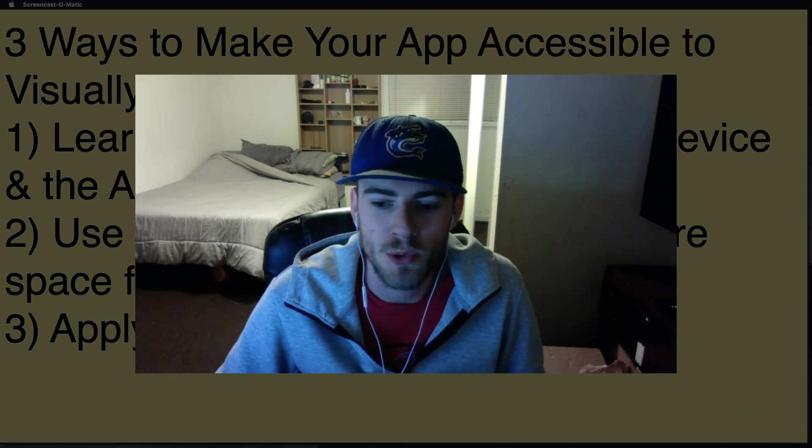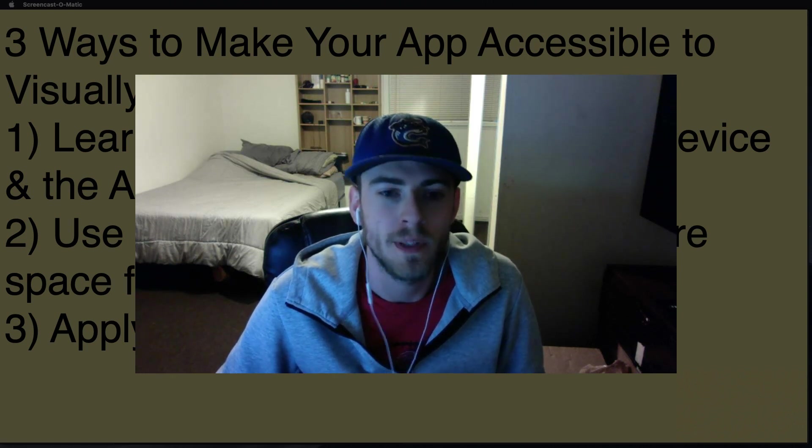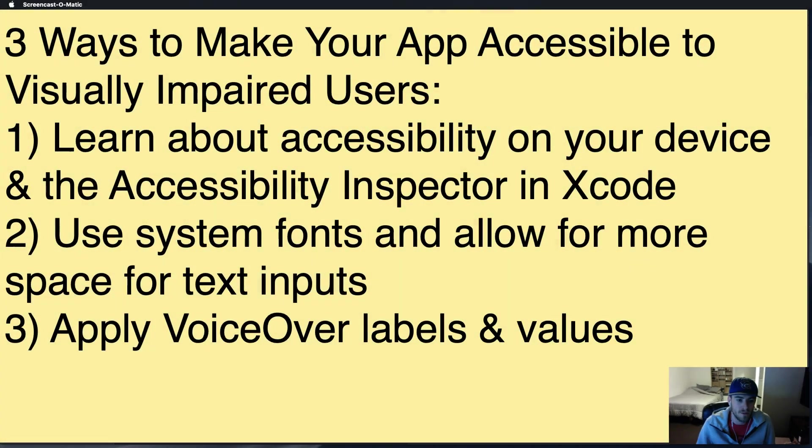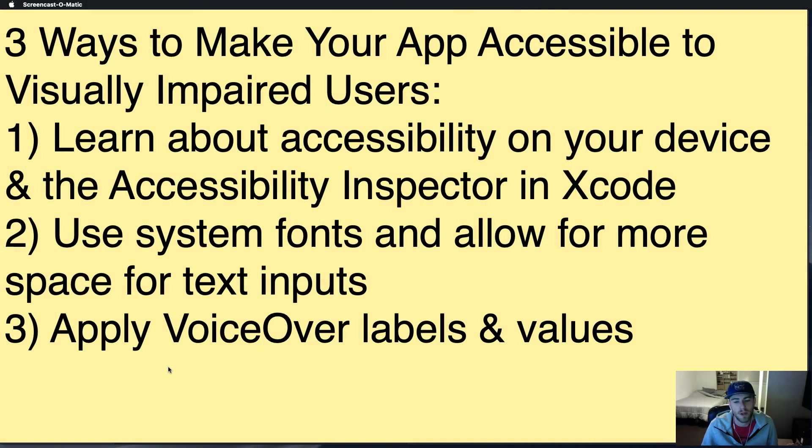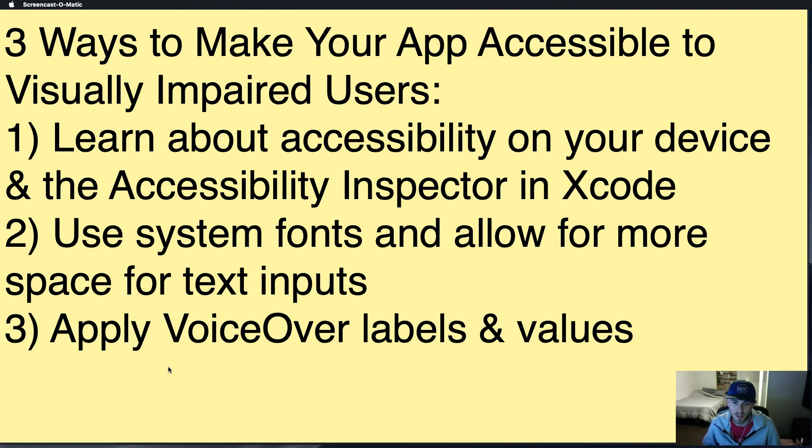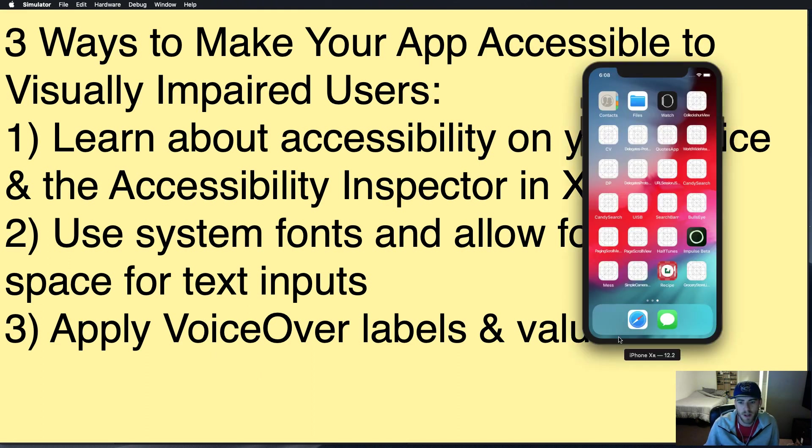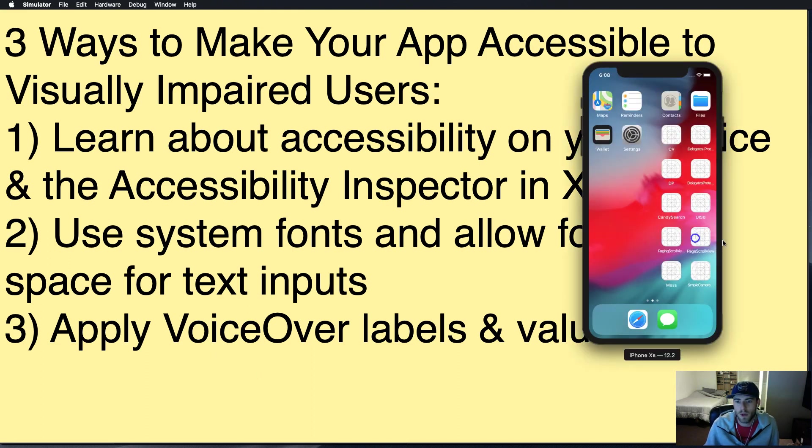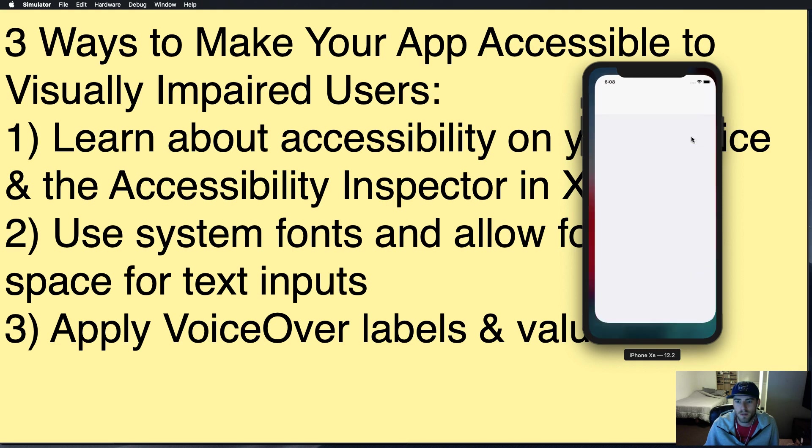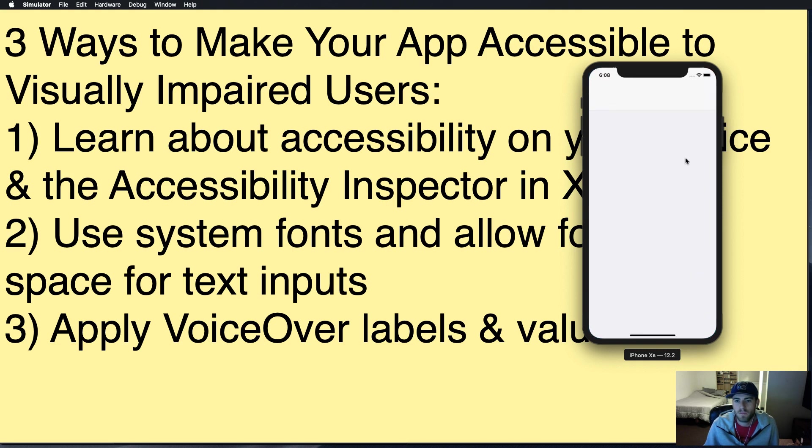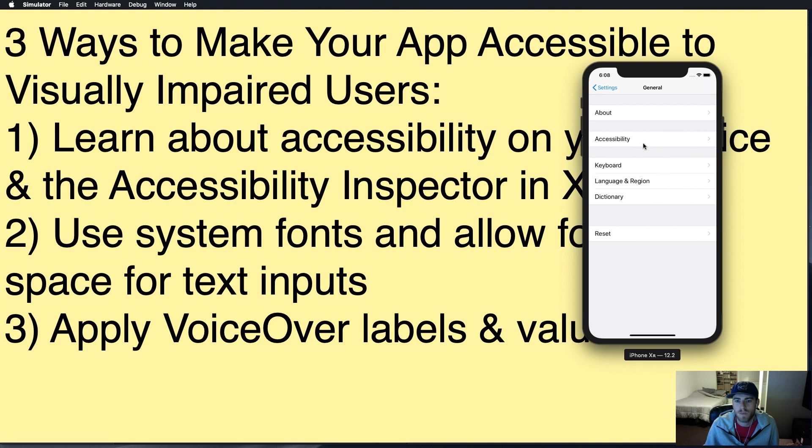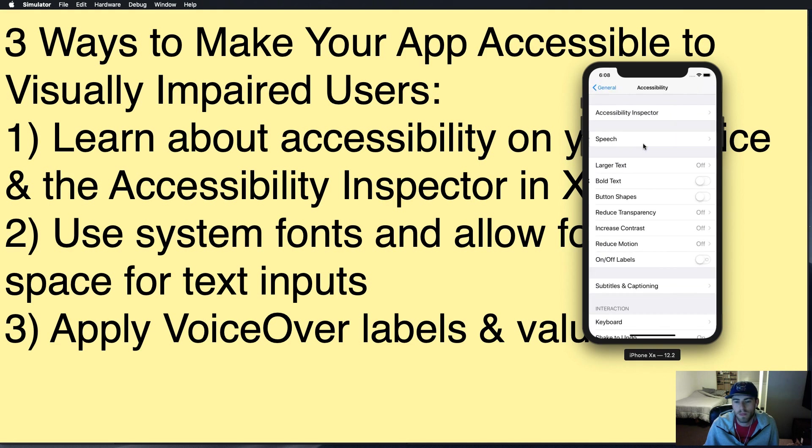So if you're not familiar with those features, I'm going to show you how to work with them. The first step here is just to learn about the accessibility features on your device and the accessibility inspector in Xcode. I'm going to show you on the simulator where you can find the accessibility stuff.